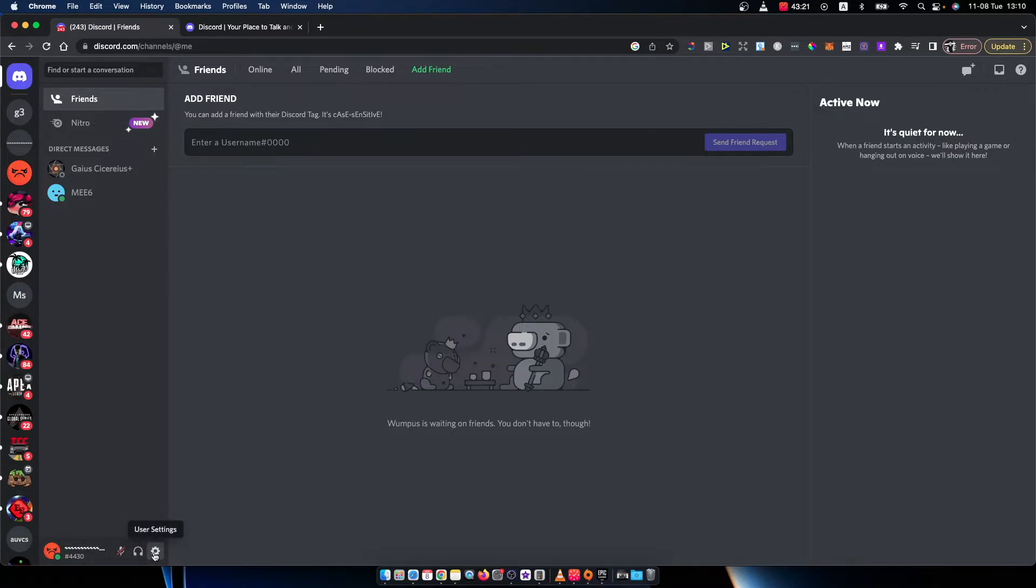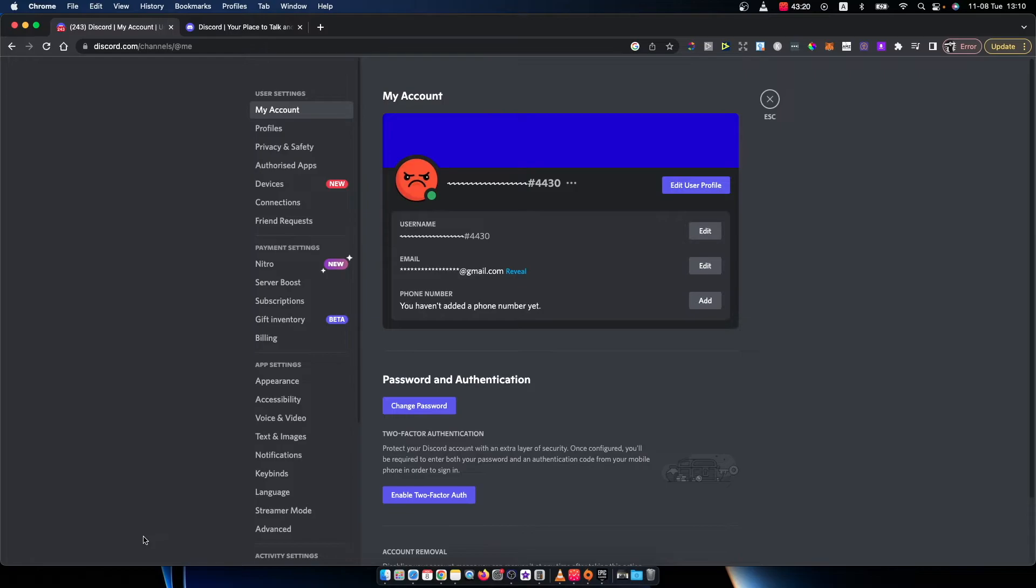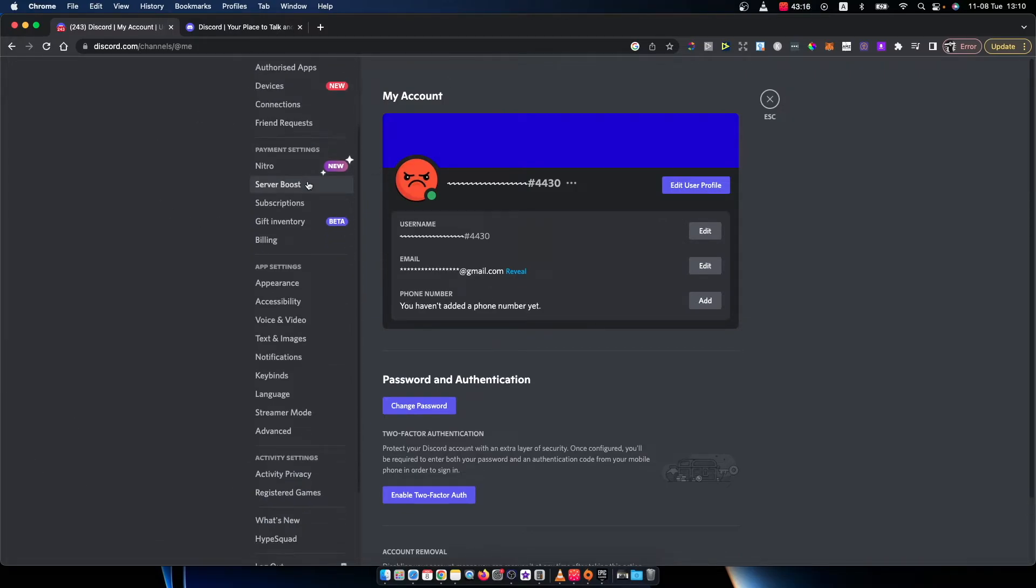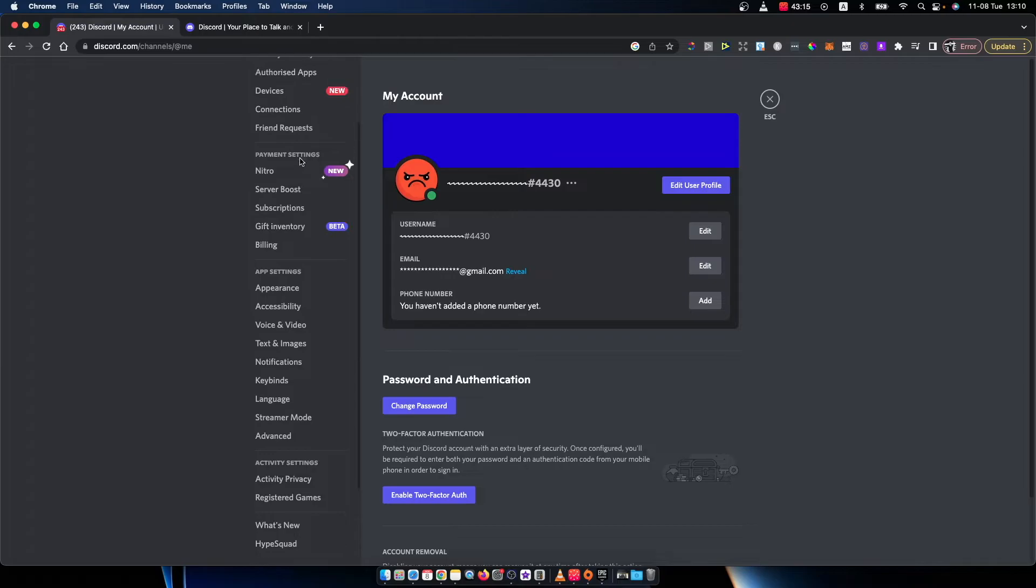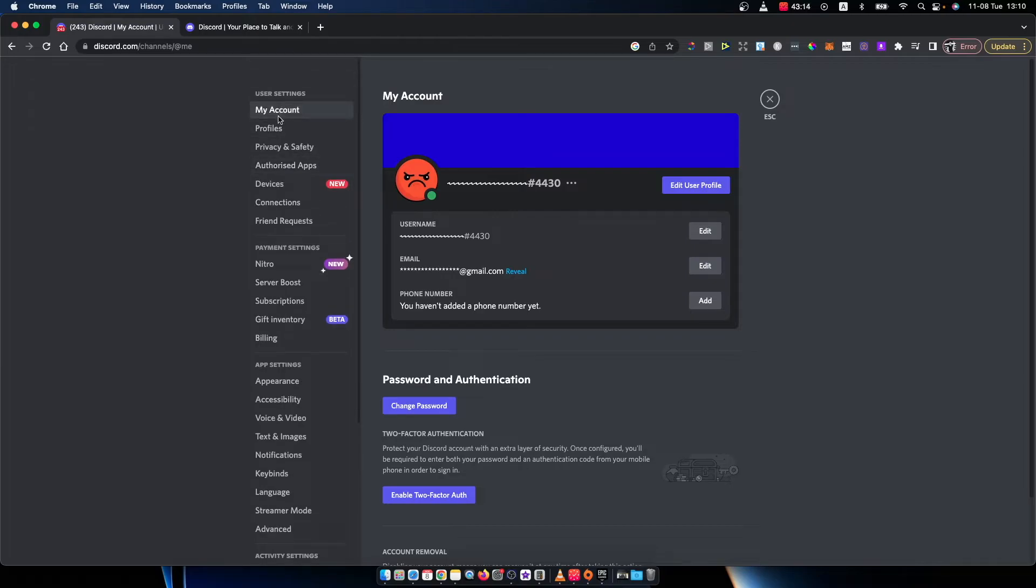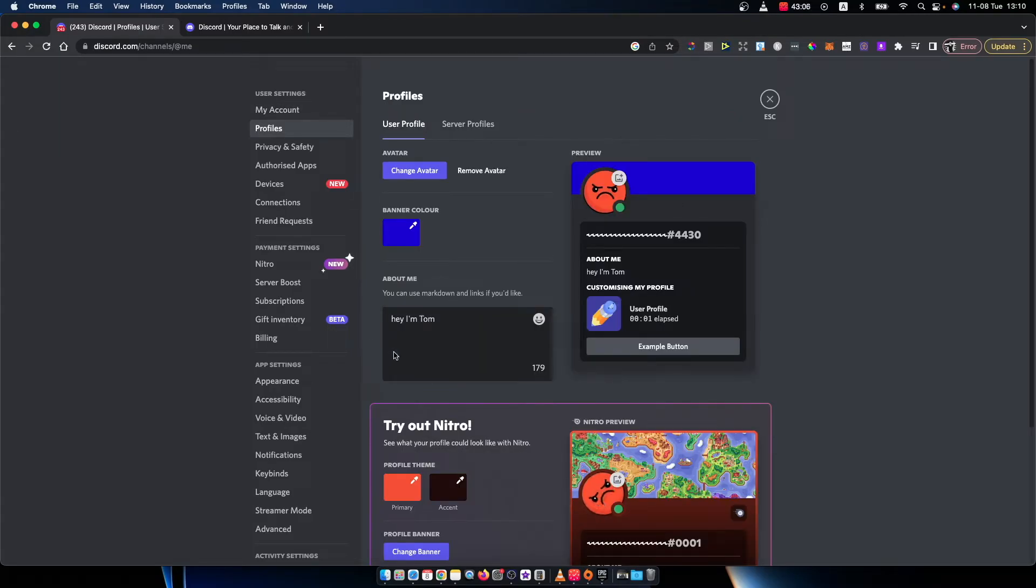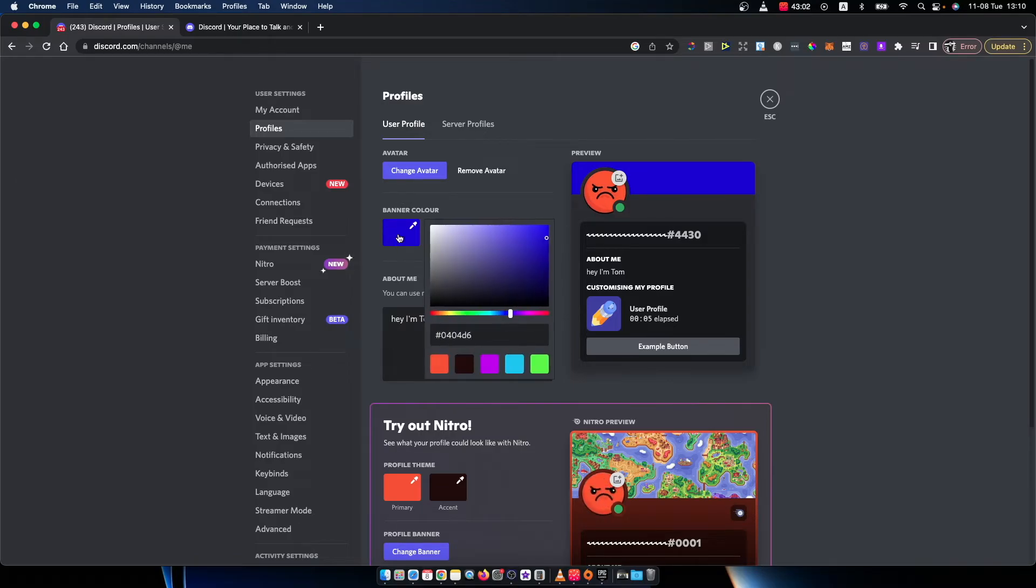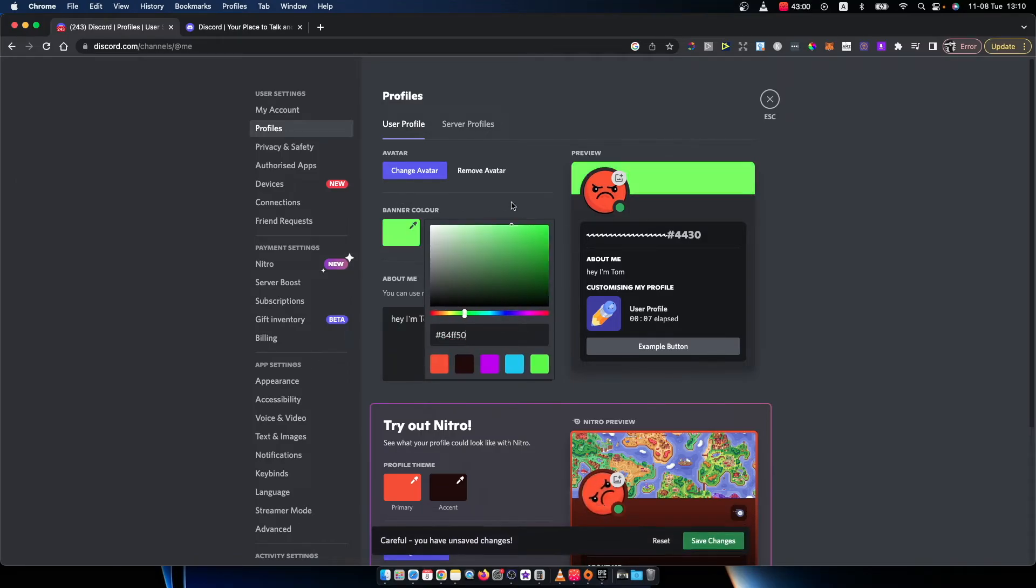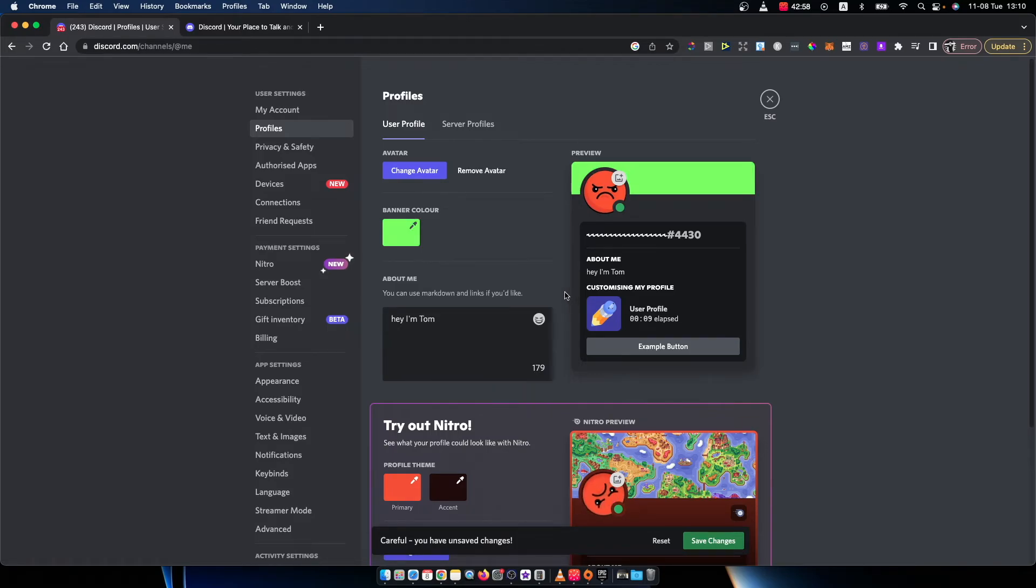So you need to press on that, and the new menu shows up, and then you need to go to my account, and then you need to press edit user profile. Once you're here, then as you can see here there is banner color you can press on that and change it, for example this one.